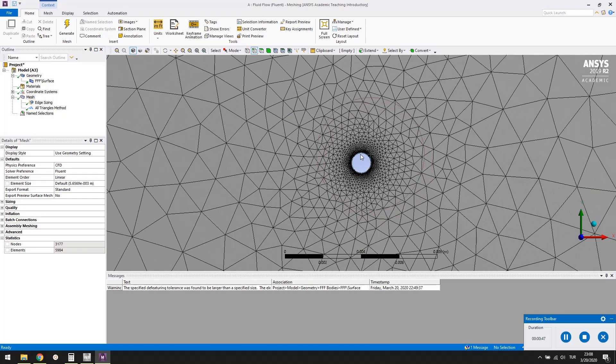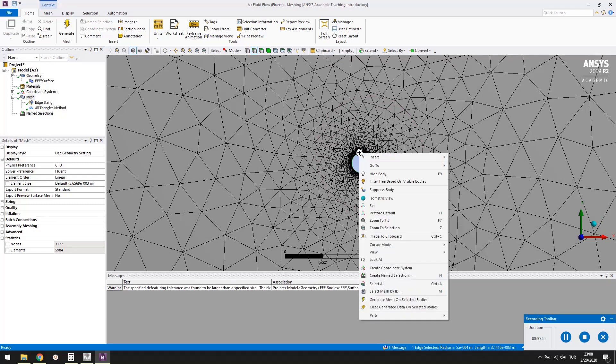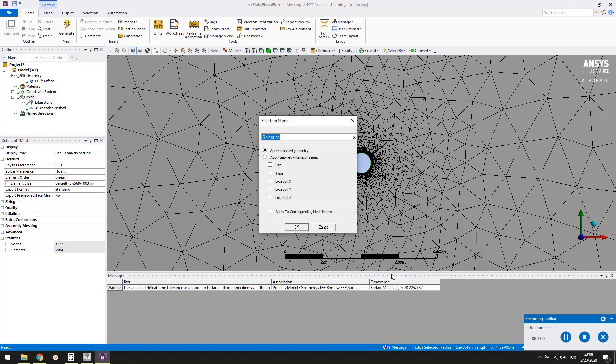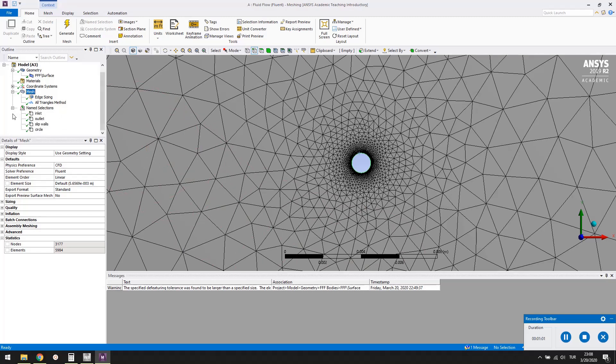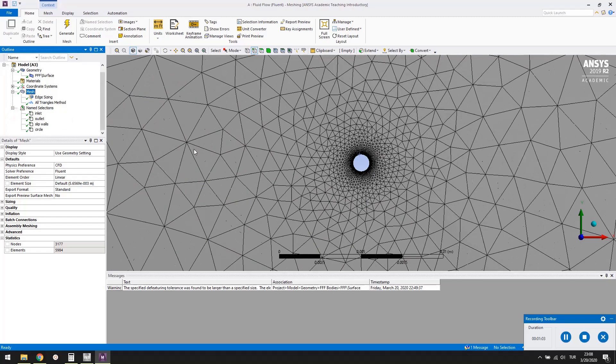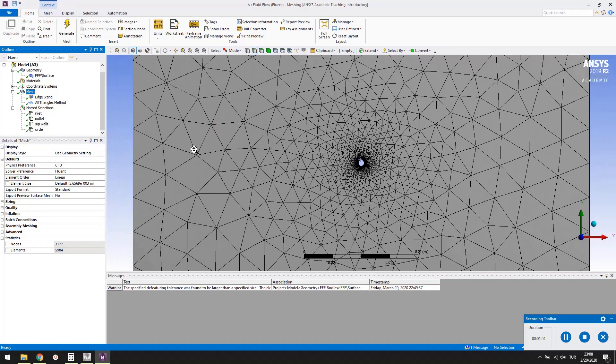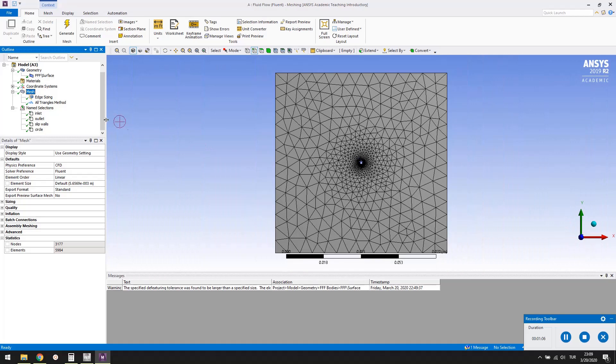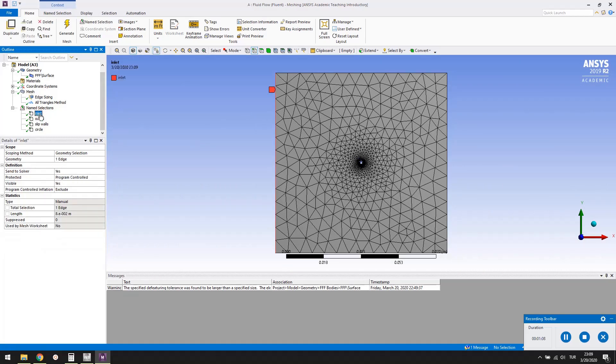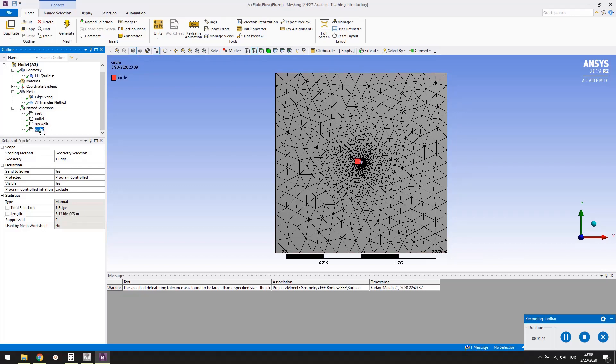Zoom in and select the circle. Right click and select create named selection. Name it as circle. The created named selections will be visible in the outline tree. Select them one by one and check whether correct boundary segments are highlighted or not. In case there is an error, delete and recreate them.